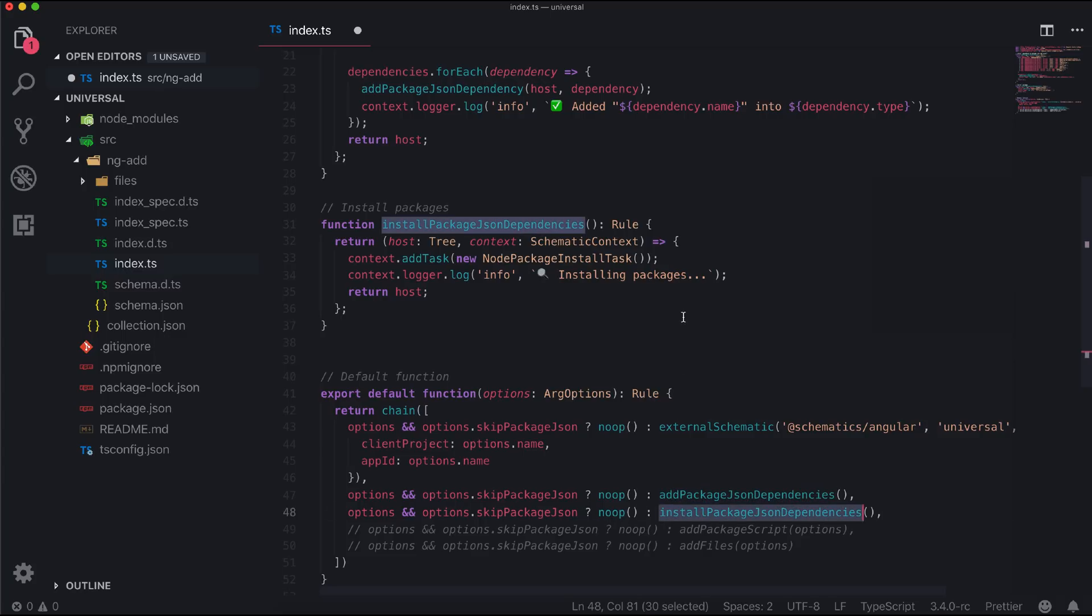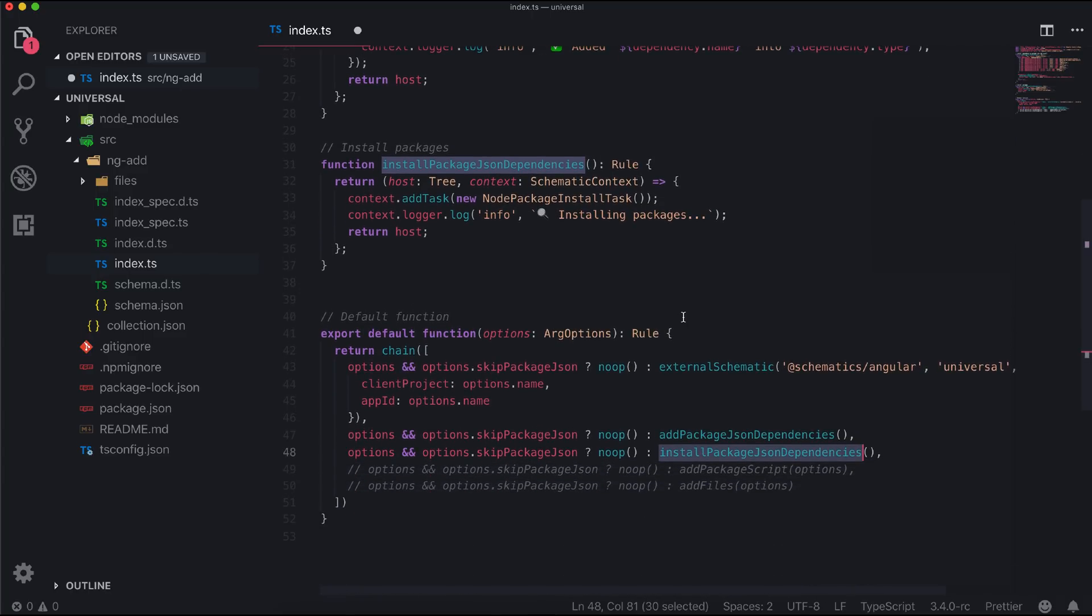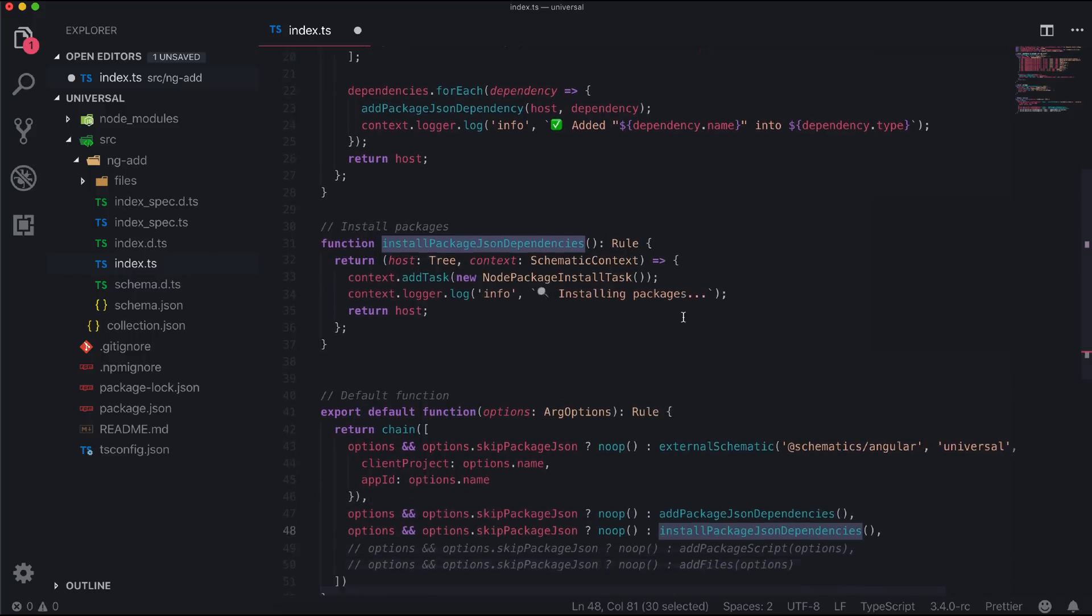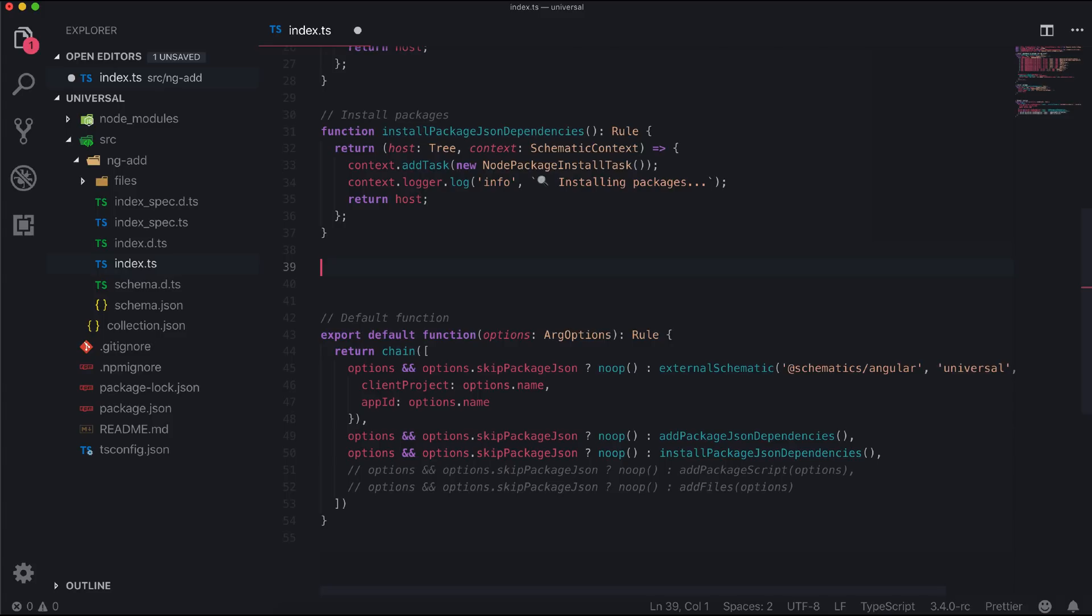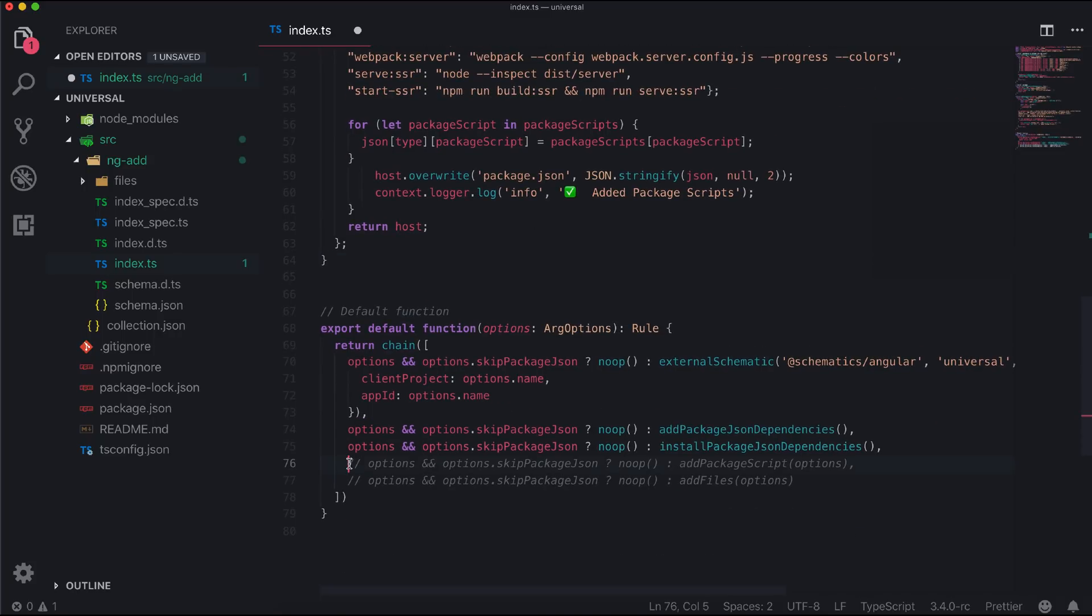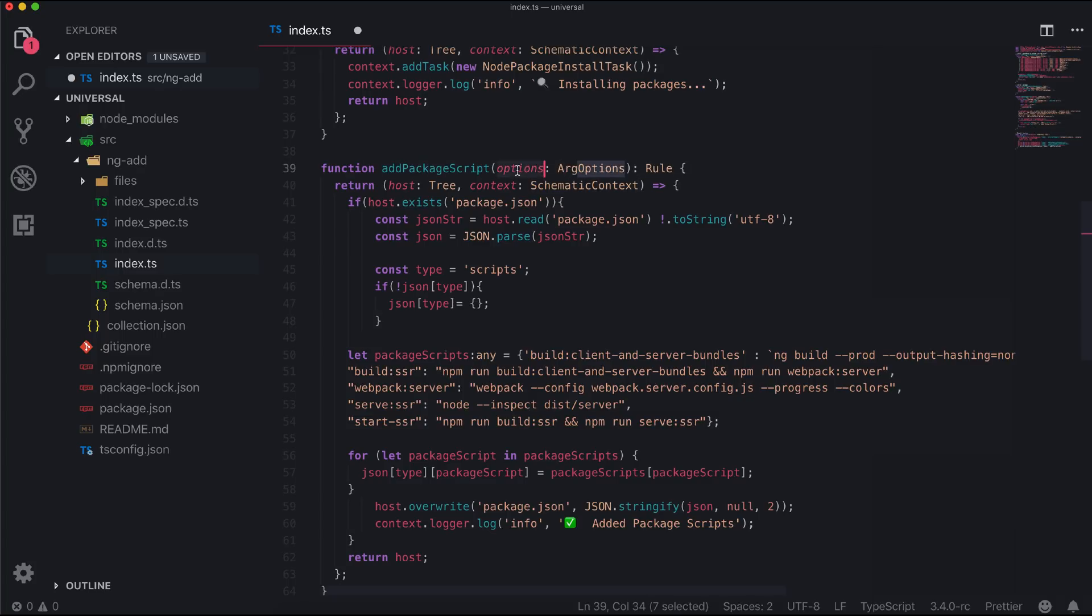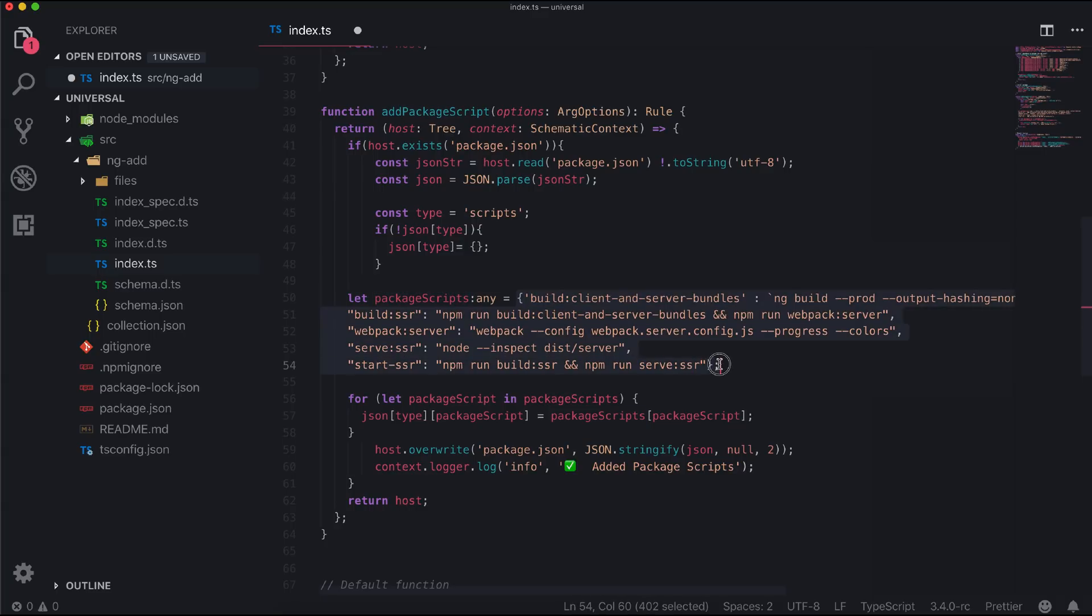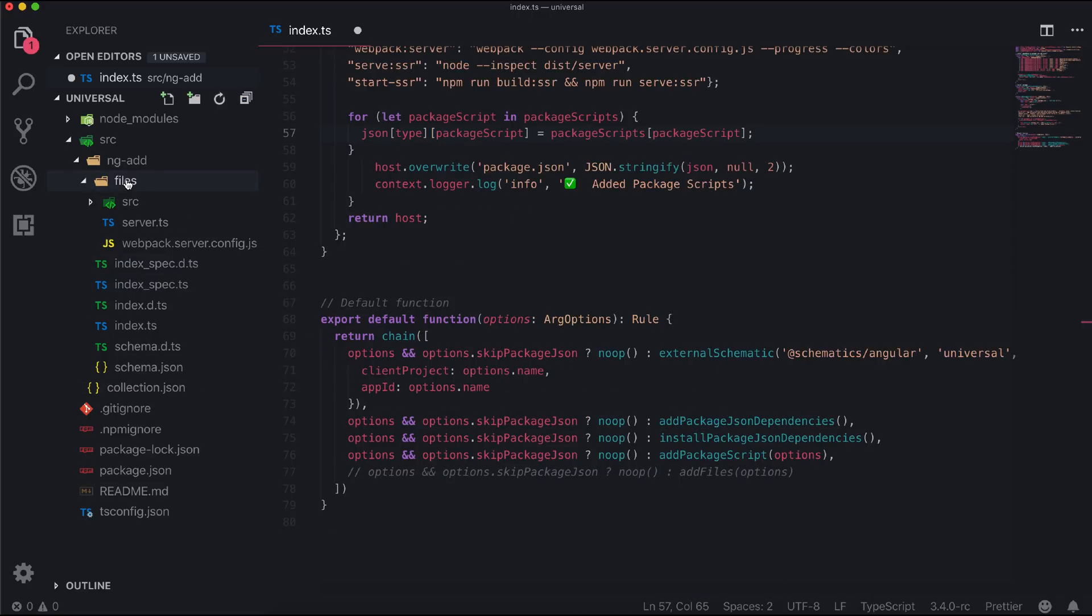To run the application we need some scripts to be added to our package.json which will build the app and run. Let's add a function which will do exactly that. These functions read the package.json and within the script block it will add all the defined scripts for us.